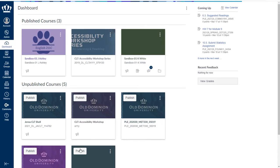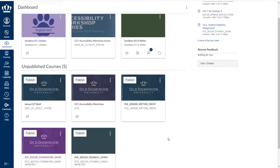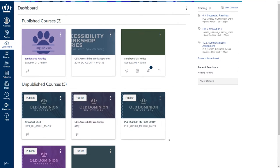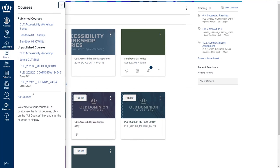This should list your current courses. If you are missing a course or need to access a course from a previous semester, you can do so by using the courses menu on the left global navigation menu and choosing all courses.